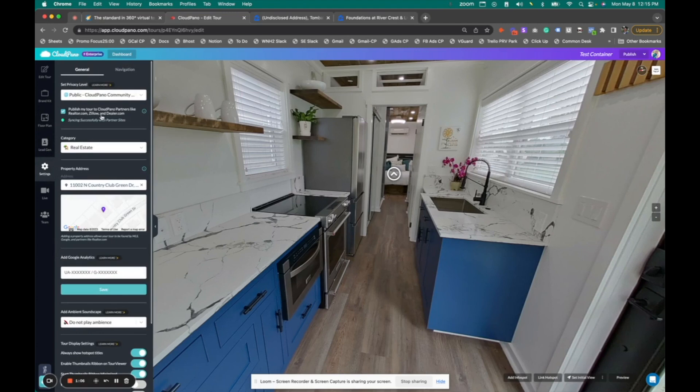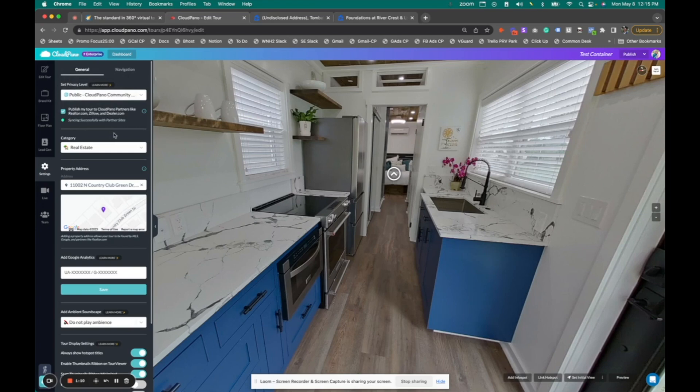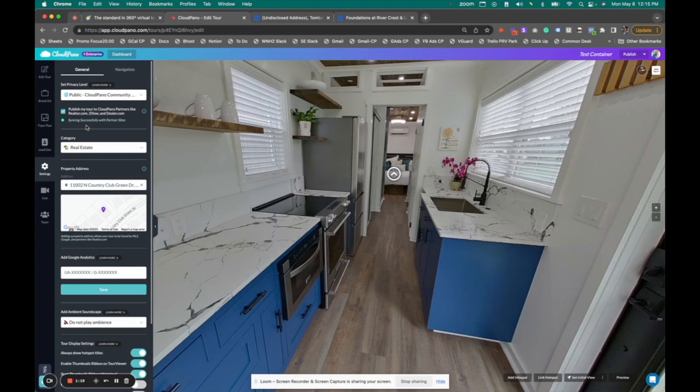you will see at the very top where it has a little checkbox that says publish your tour to CloudPano partners like realtor.com, Zillow, etc. And if you add the address on CloudPano, you'll see this little light, this indicator that says successfully syncing with partner sites.